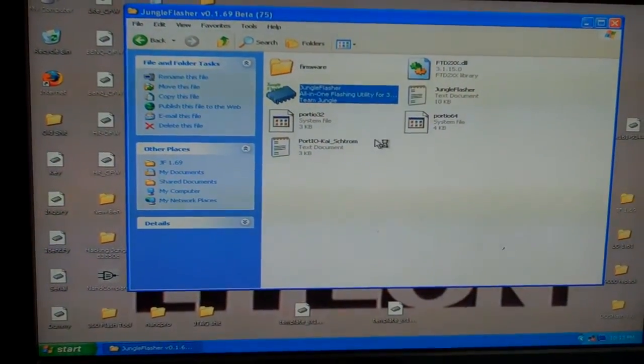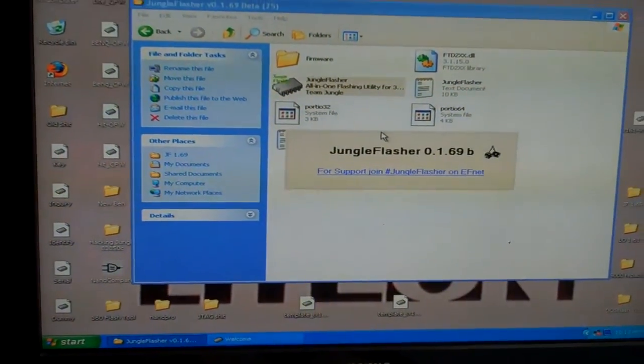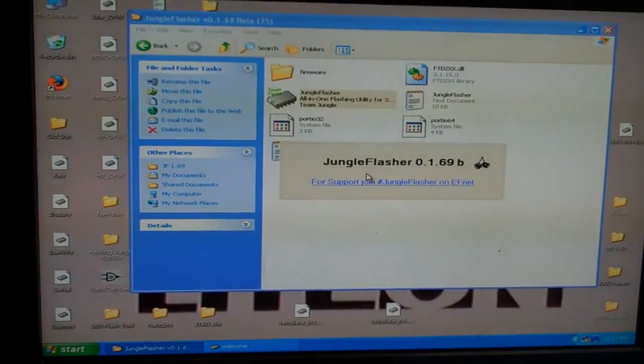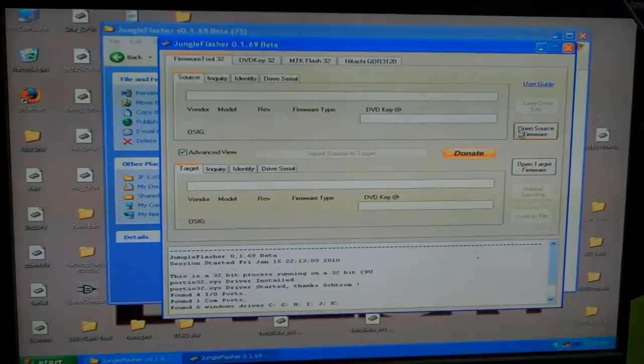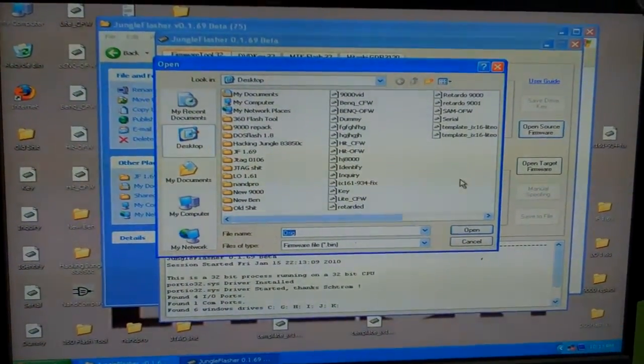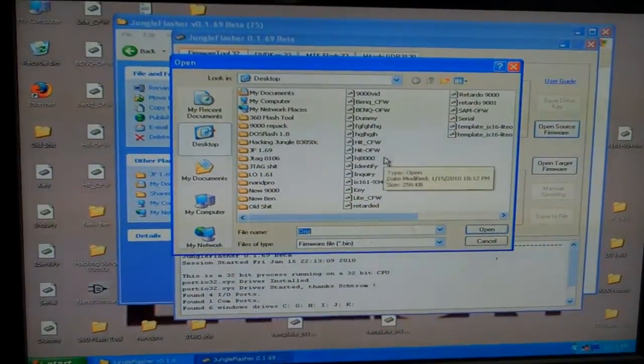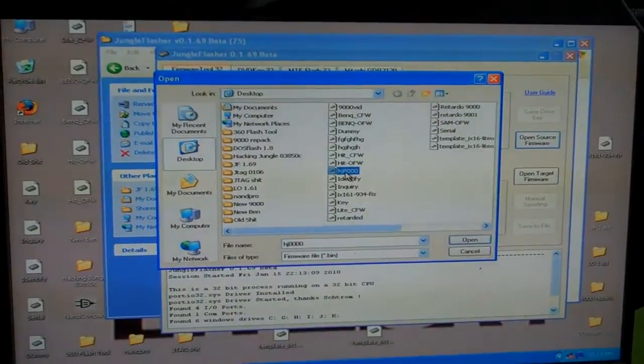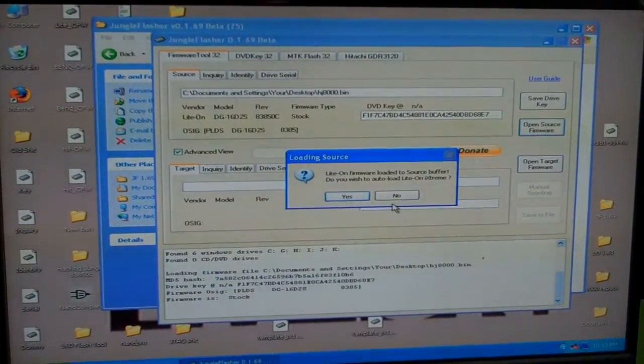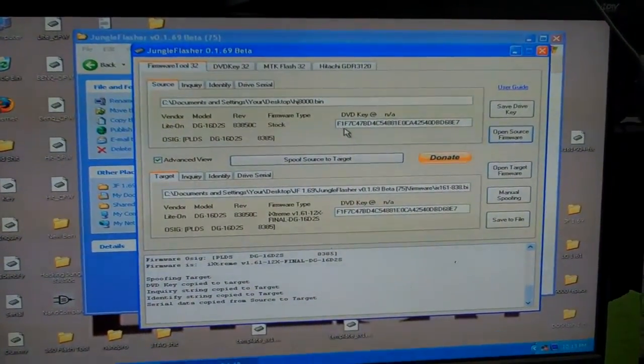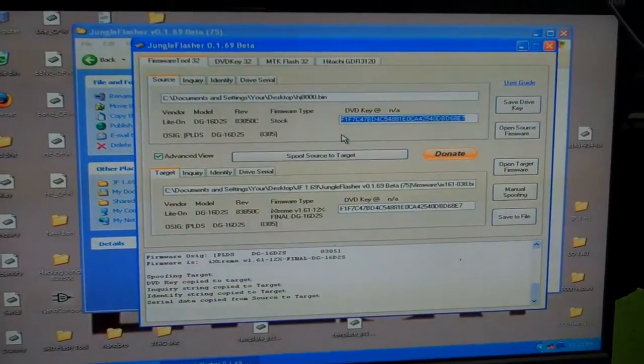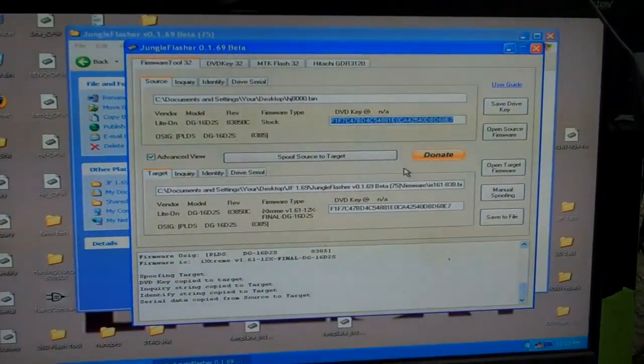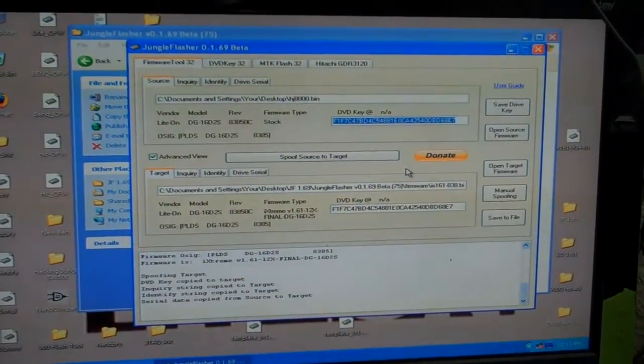There's Jungle Flasher. What I'm going to do now is look at that bin file that I just created with DOS Flash. So I'm going to open my source firmware, and we call that HJ8000. And I'm going to open it. And as you can see, we have a valid key. The key is good. And so we can proceed to flash this drive normally.